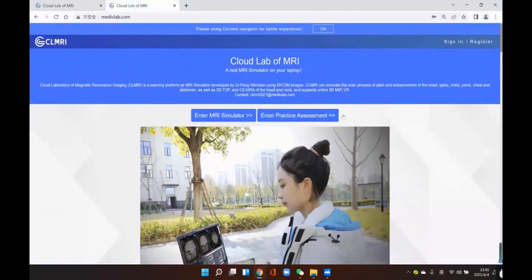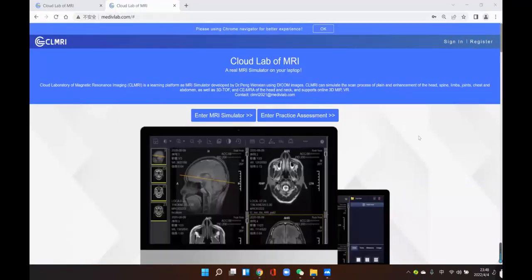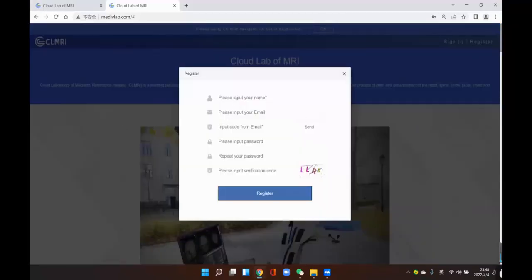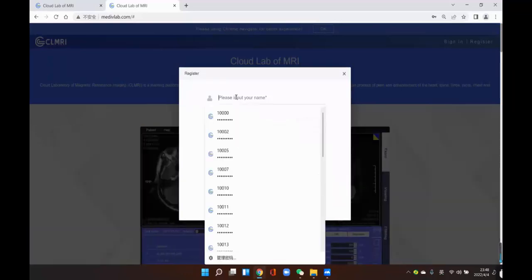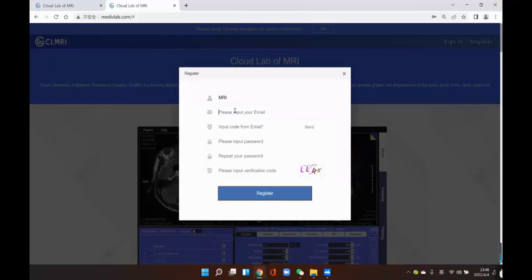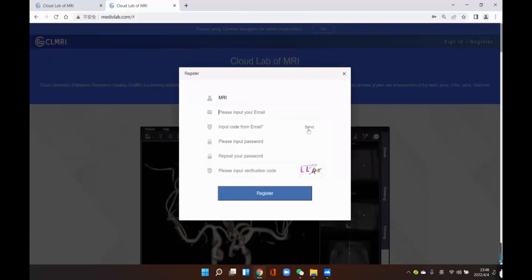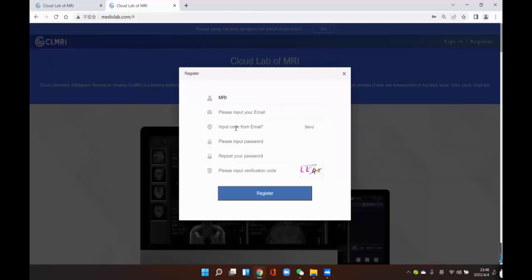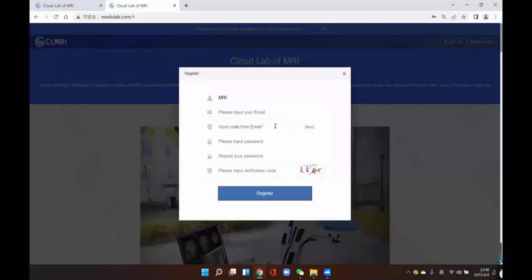At the homepage, you can see the sign in and the register button. If you have no account in this software, you can click the register button. Some information should be input as a first time: input your name, input your email address, and then click send. The verification code will be sent to your email address — you should check your email box.